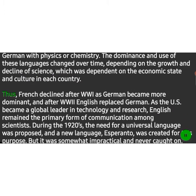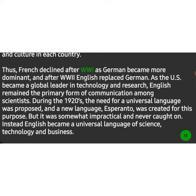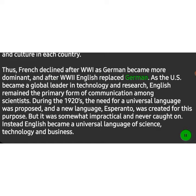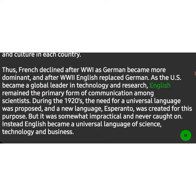Thus, French declined after World War I as German became more dominant, and after World War II English replaced German. As the U.S. became a global leader in technology and research, English remained the primary form of communication among scientists.